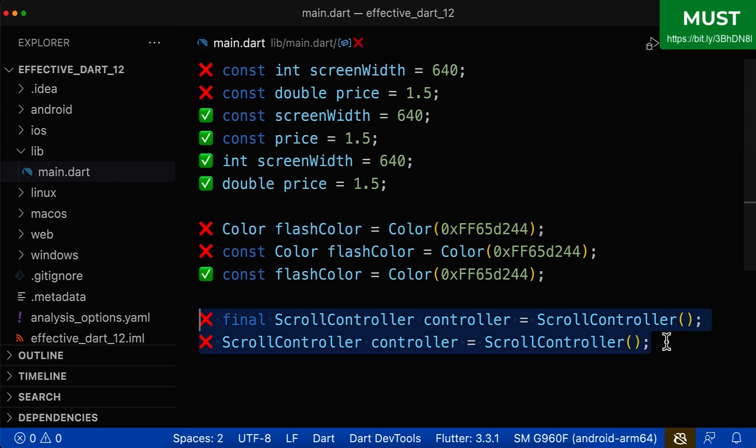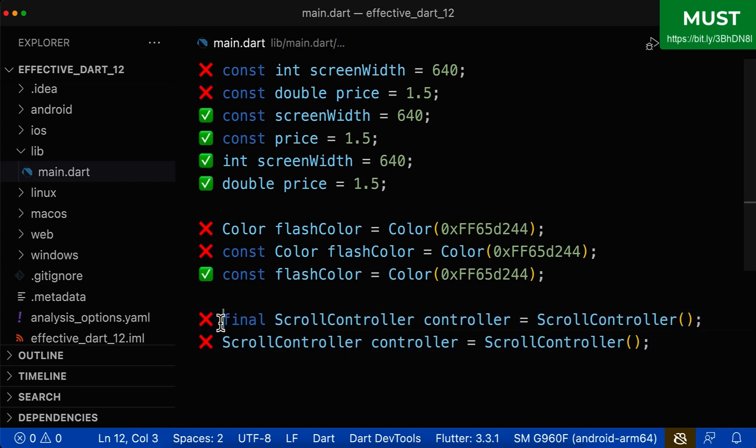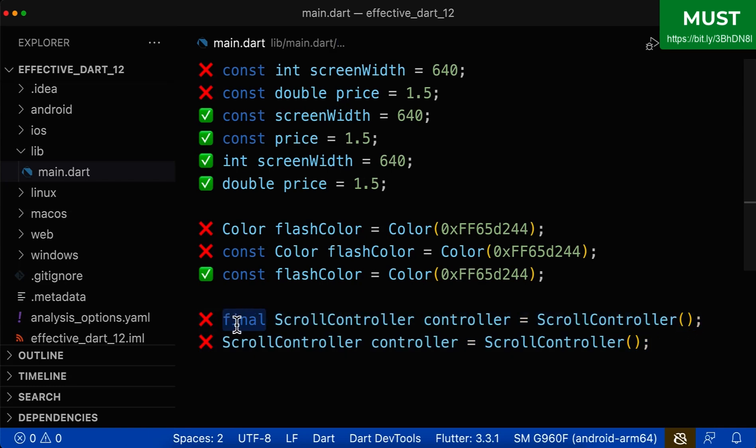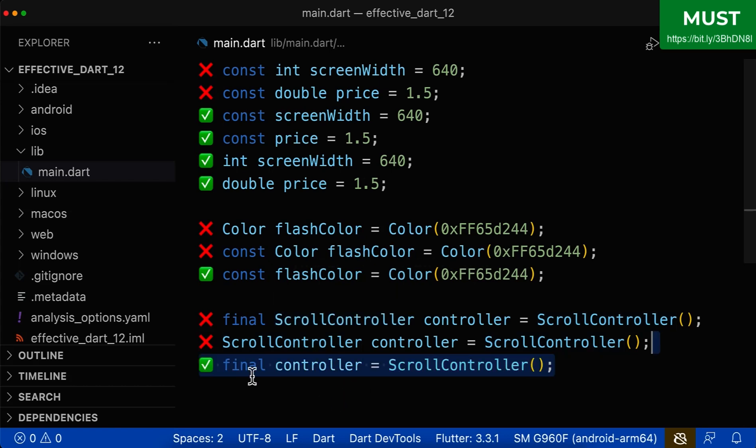Let's also look at the last example. Here we have a line that is really hard to read. And this happens because we use final or const and after the type. And as we have learned, get rid of the type and use only final or const.